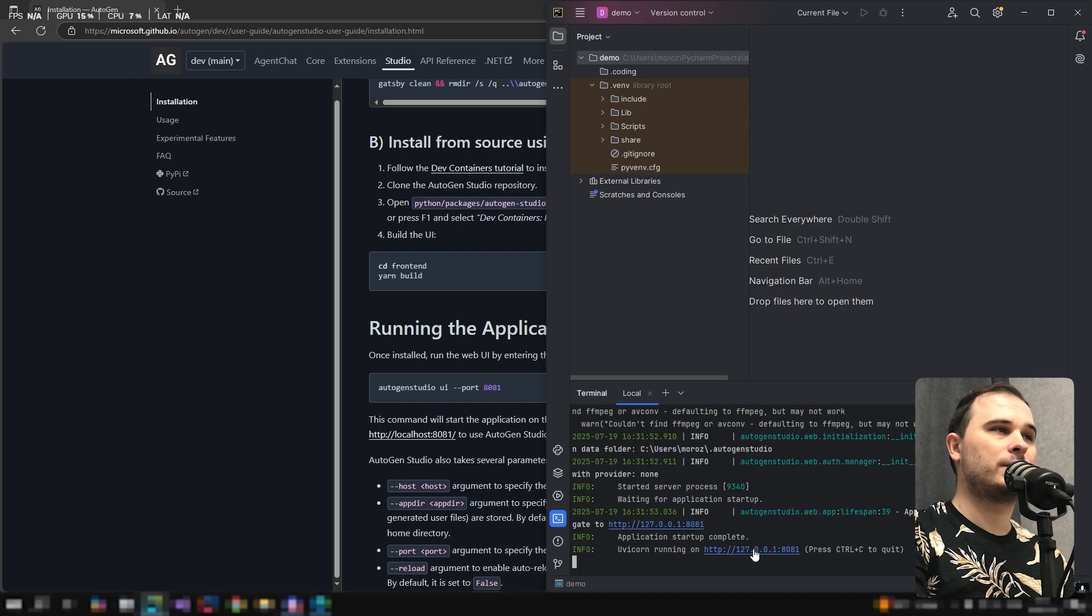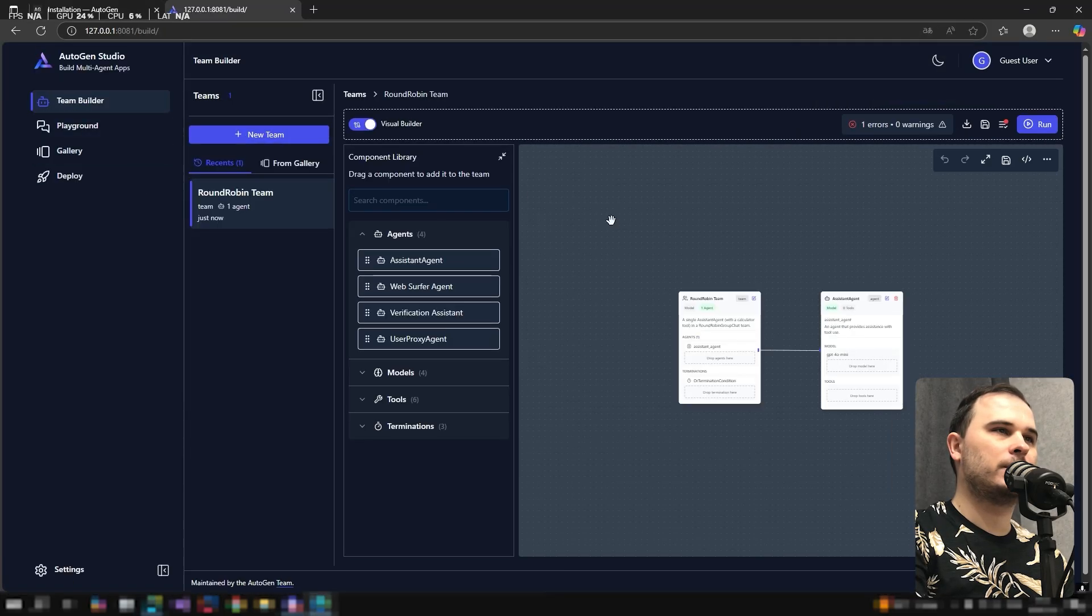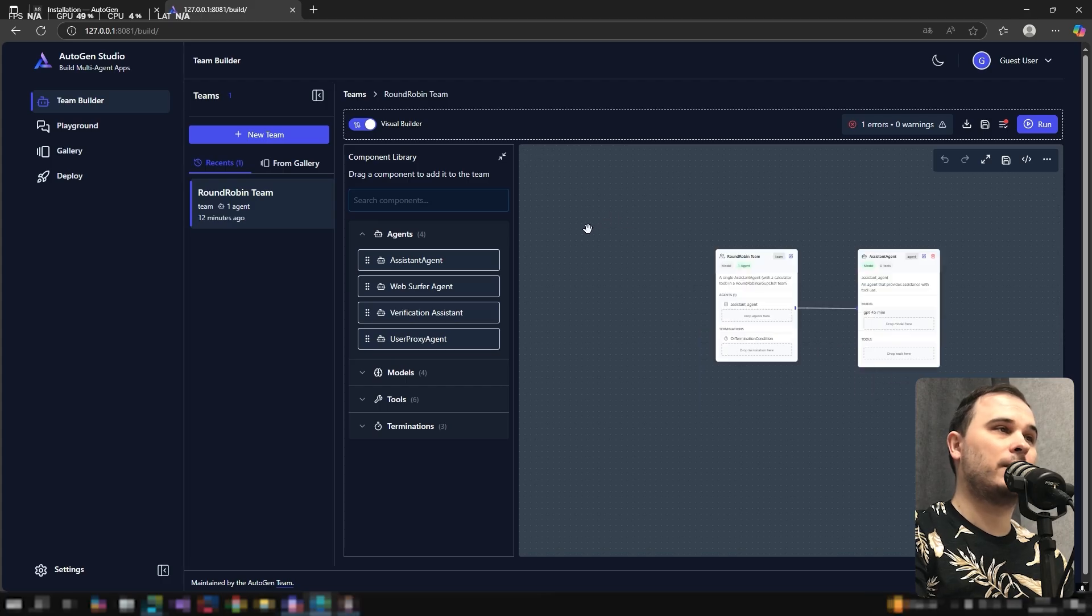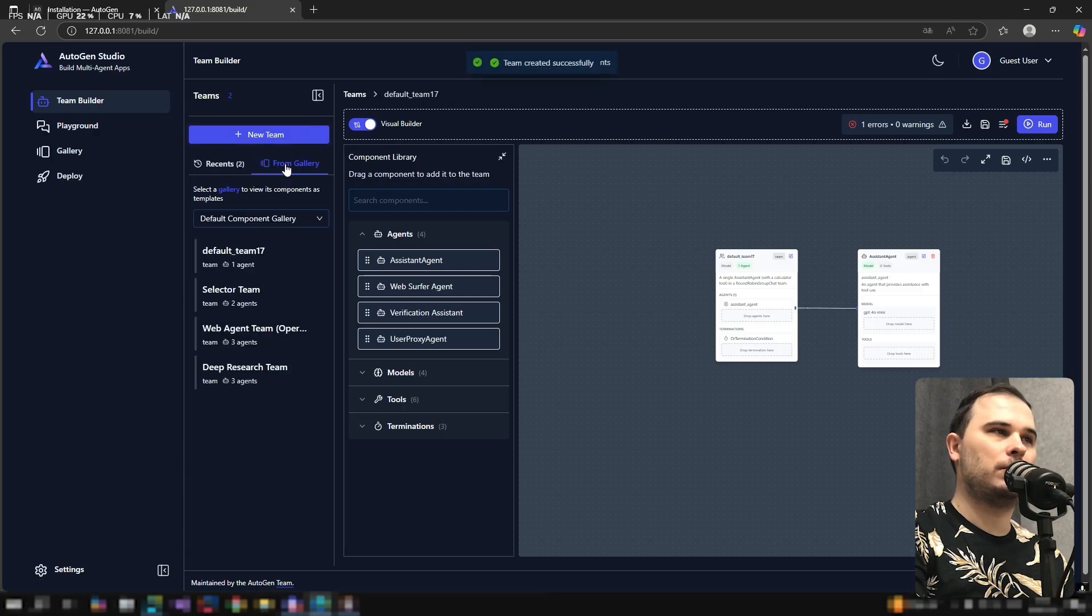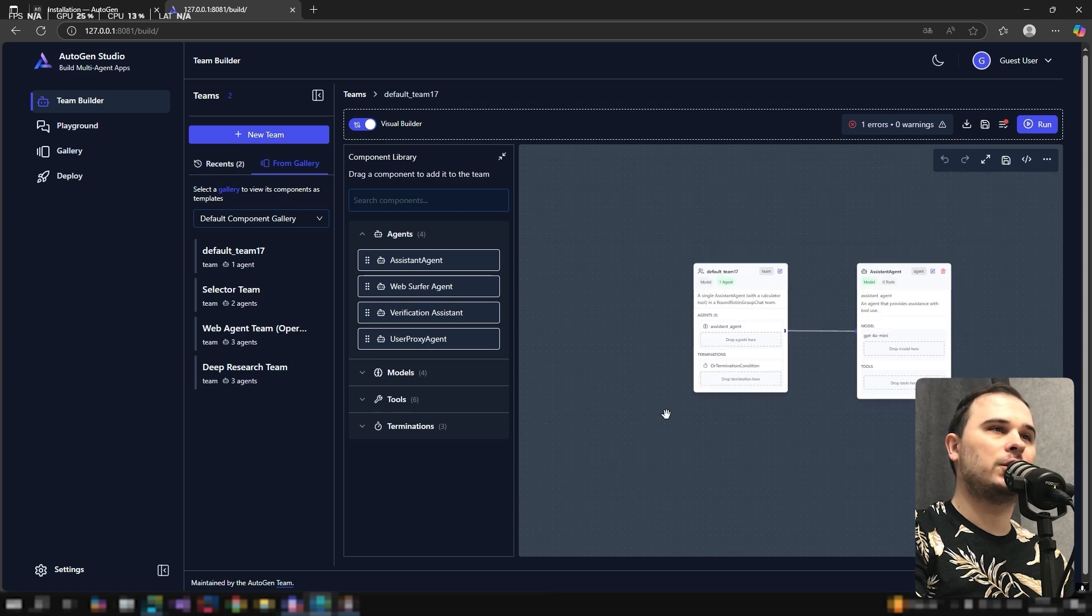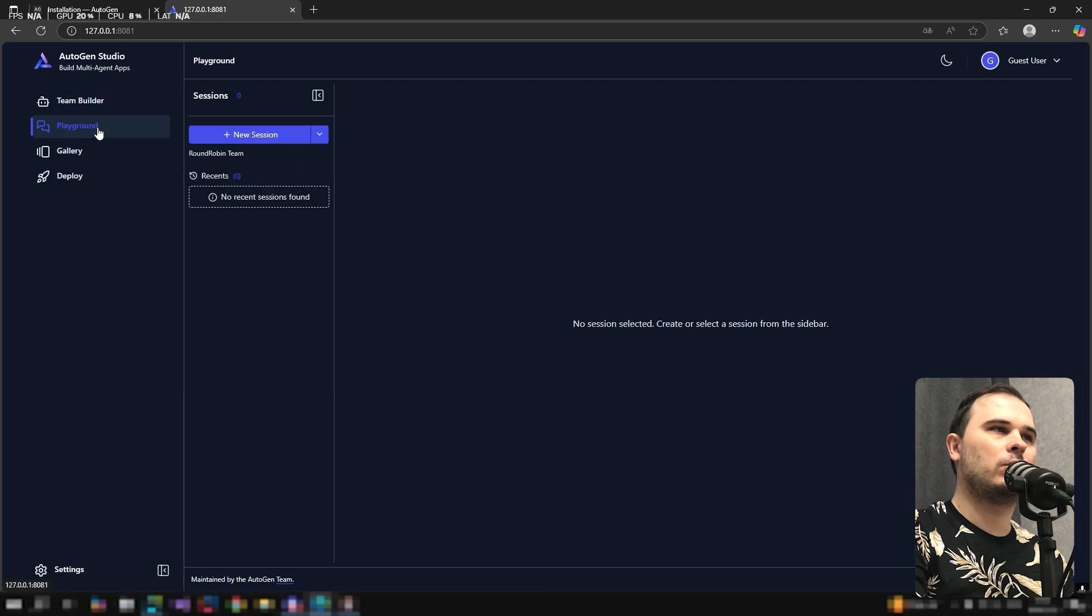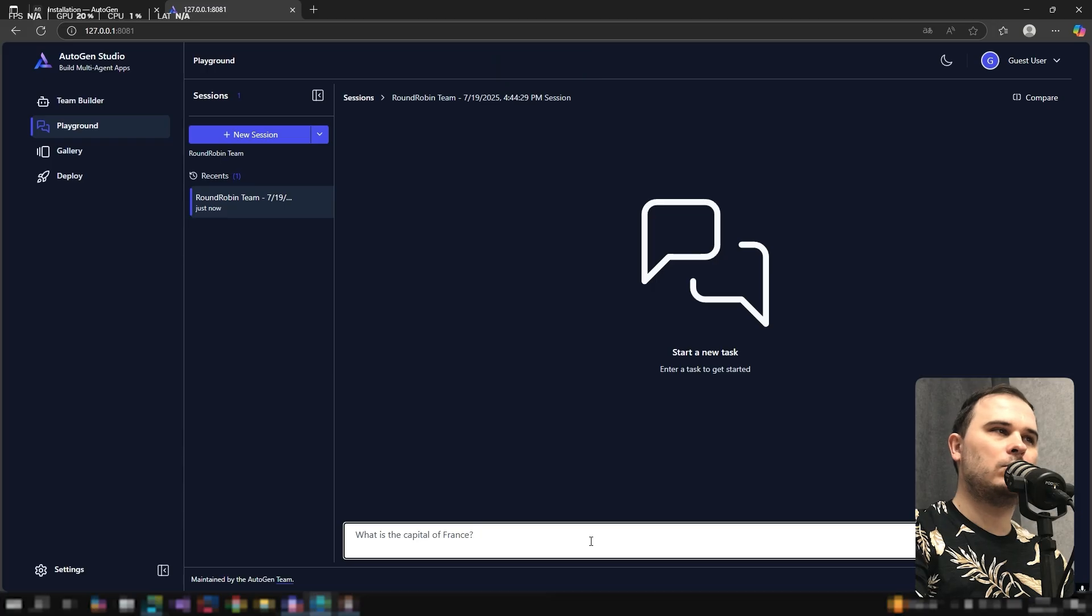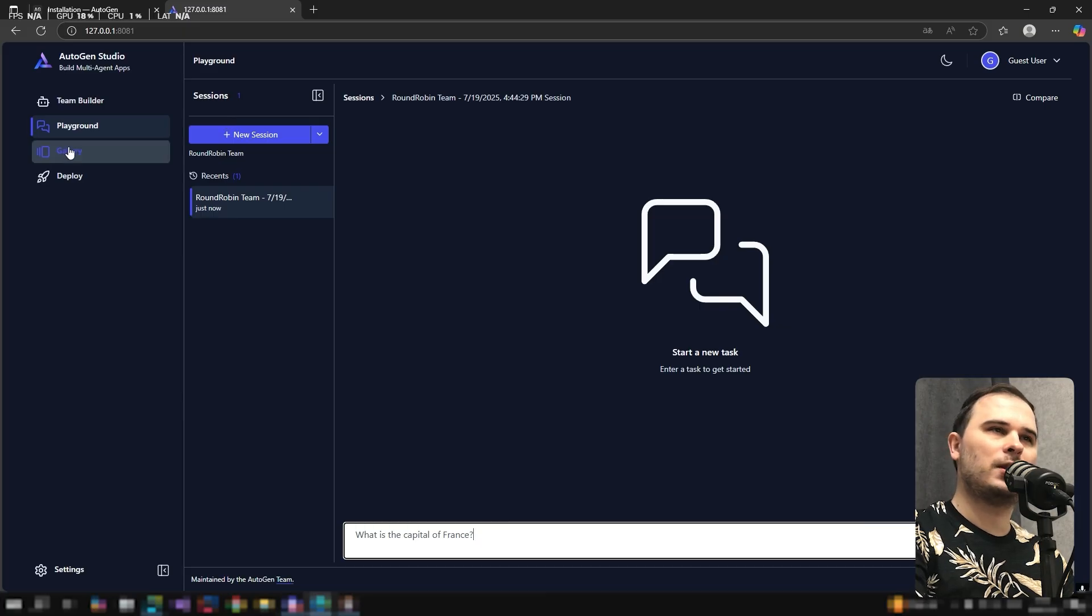Once it's running, go to the provided IP and the Autogen Studio web interface opens. Team Builder - this is the main tab where we will build our own agent team. Here we can create a new team, choose one from the gallery, and see all blocks and agents in the visual editor. Playground - in this section you can start a new session and interact with agents directly like in a chat. It's useful for experiments. Send an instruction to a single agent and see how it functions.